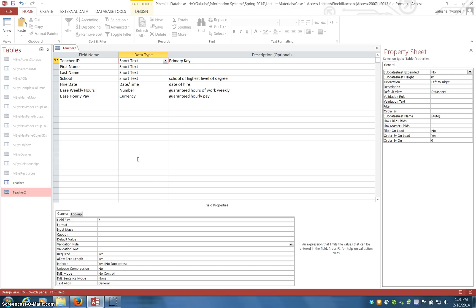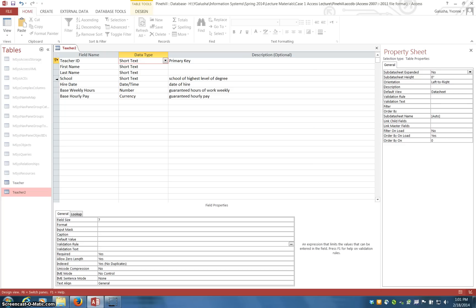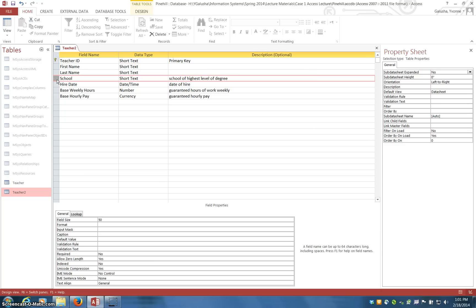The next thing I want to talk about is the lookup wizard. That's a nice validation rule technique when you have a limited amount of choices, and so you just don't let the user type them, they select them from a drop down list. So for this database table, I want to have a degree field, which is very limited values, so that is a good candidate for a lookup wizard.